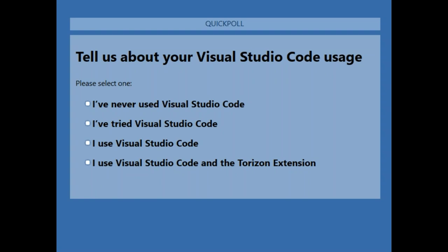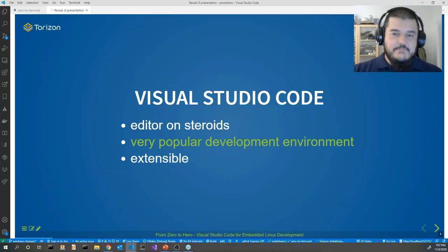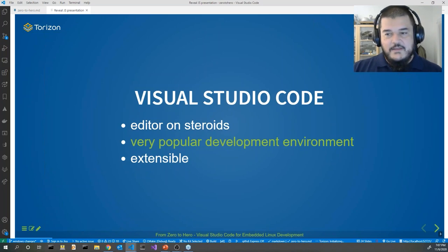So the options are: if you have never used it, if you've just played with it, if you already use it in your day-to-day work, or if you use it already with our Torizon extension. We have quite some people already using it in their daily work routine, but also some people not completely familiar with the tool. This presentation is zero to hero, so we try to give you as much information as possible. People using our extension are not so many, but it has been released just a few months ago.